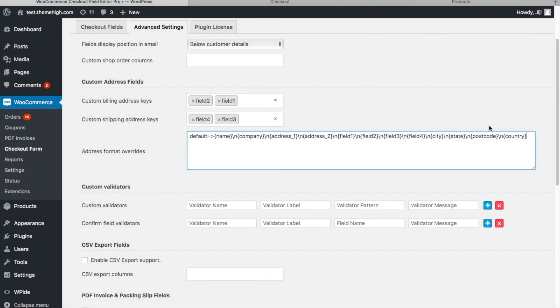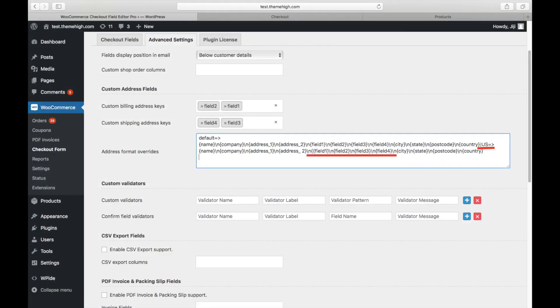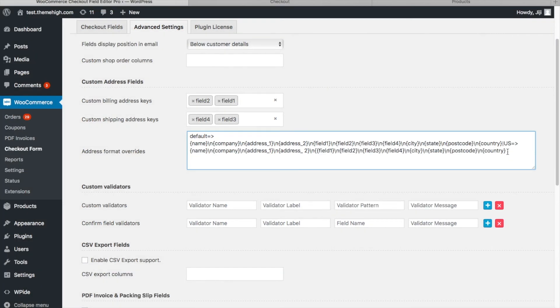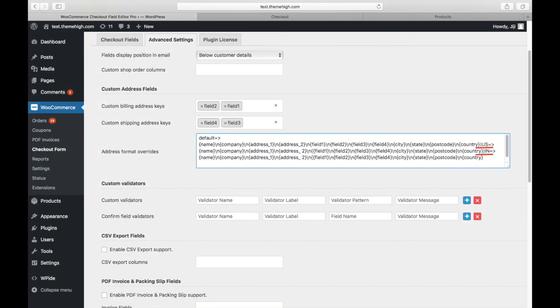Some countries have a distinct address format from the default. In such instances, the format should be defined after the country code. When defining the format for more than one country, the formats of different countries need to be defined pipe-separated.